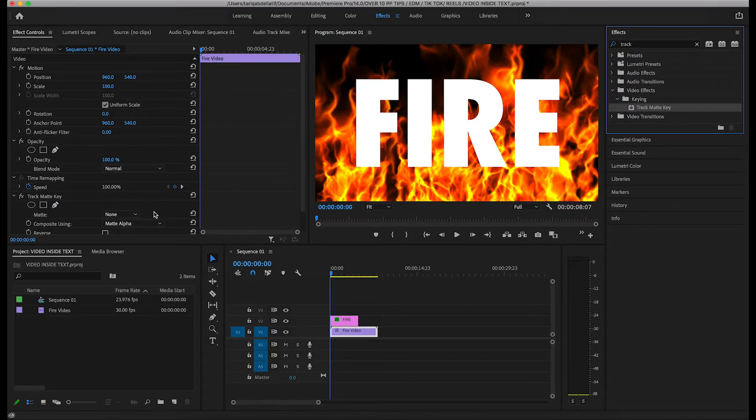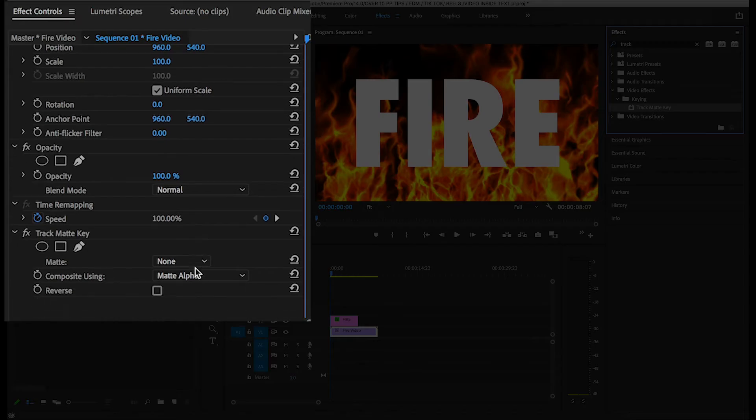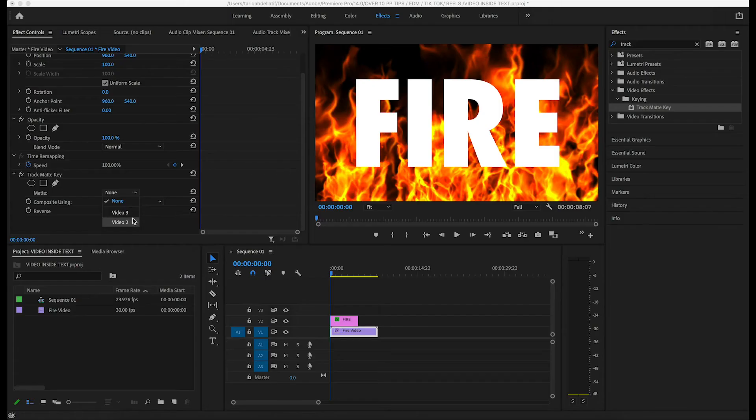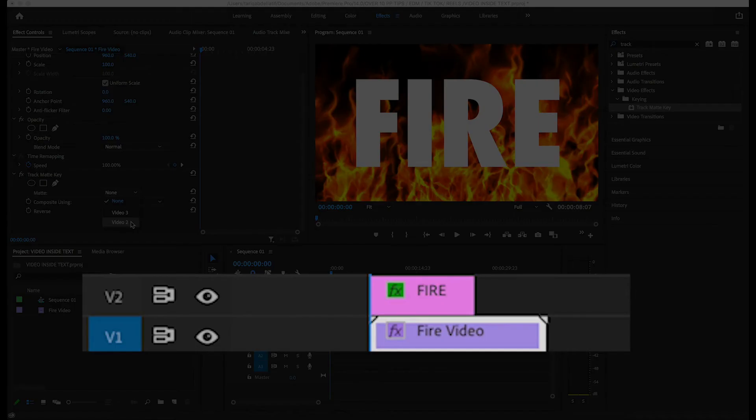Next, go back to effect controls and find the track matte key effect you just added. Next to matte, click the drop down and select the video track your text is on. In this case, it's on video track 2.